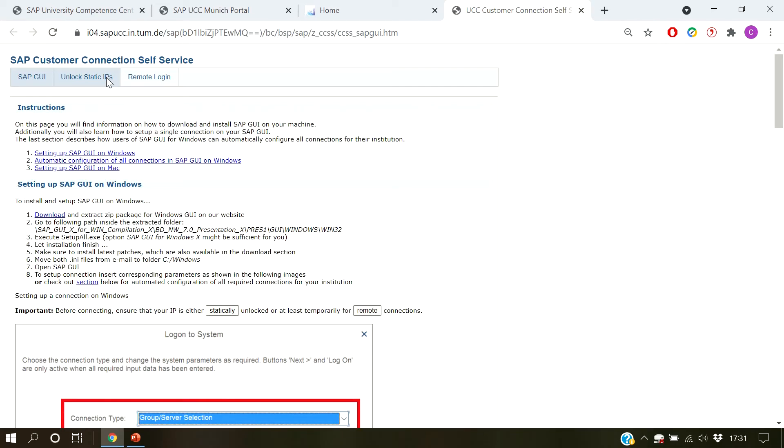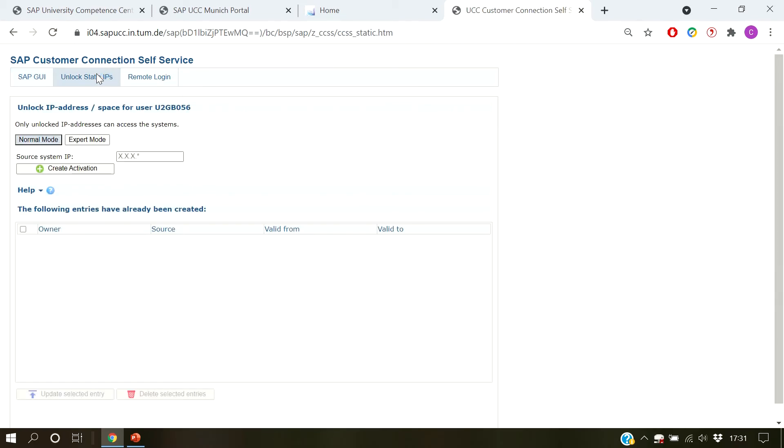Based on your intent, we either choose unlock static IPs or remote login. In case you want to register a static IP, we select unlock static IPs. You can now choose between normal and export modes. For most cases, the normal mode is sufficient. We will get to the export mode later.